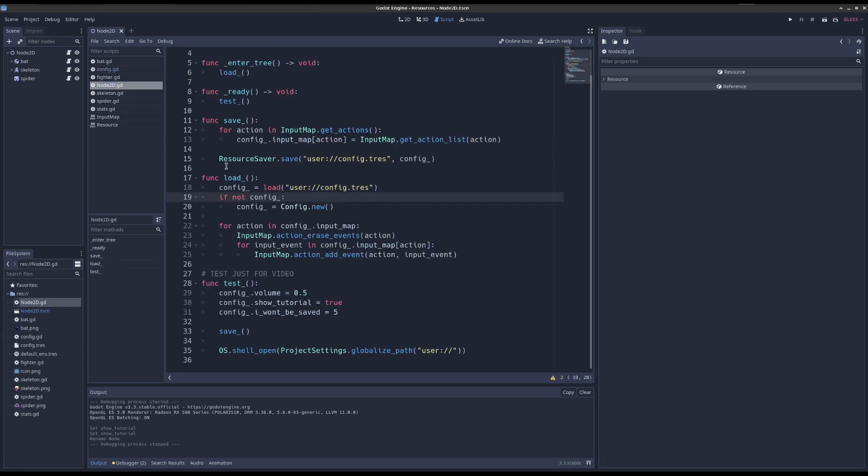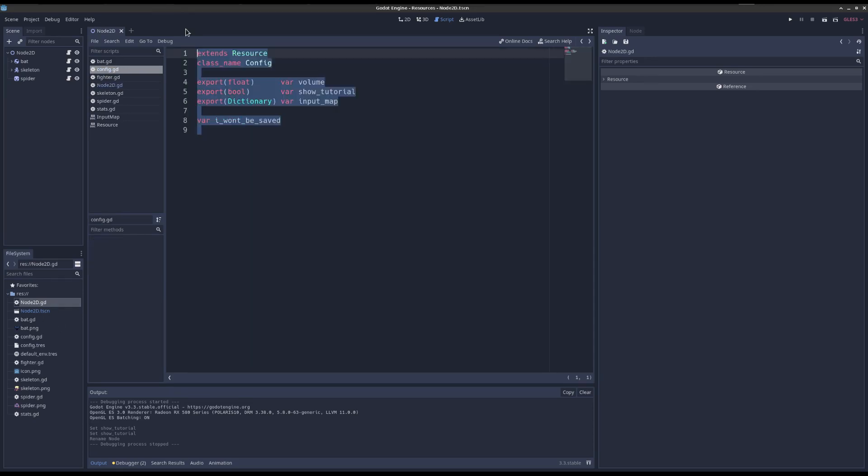No, resource saver, save. This is all the code to save this guy.